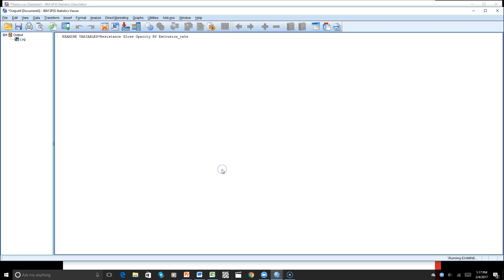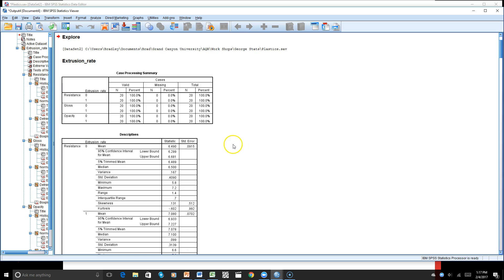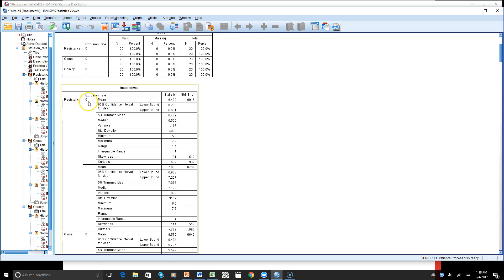We have our cases, which are even throughout our three dependent variables. Looking at resistance, we can see both low and high groups. For skewness, our range is between negative one and positive one, and for kurtosis, the range is between negative two and positive two. As we can see, we are okay with both of those.